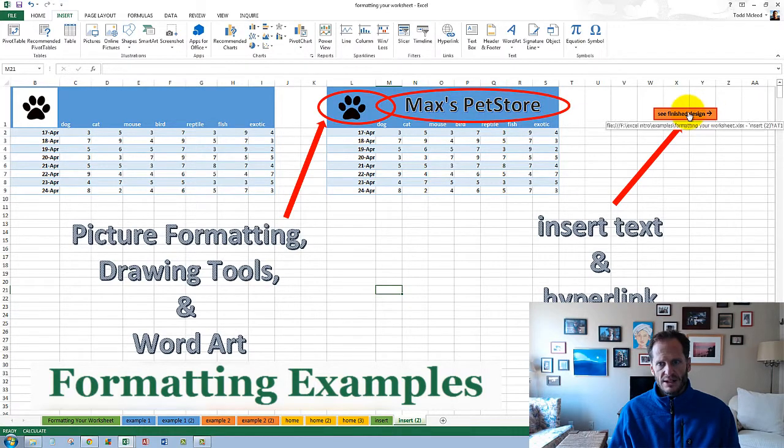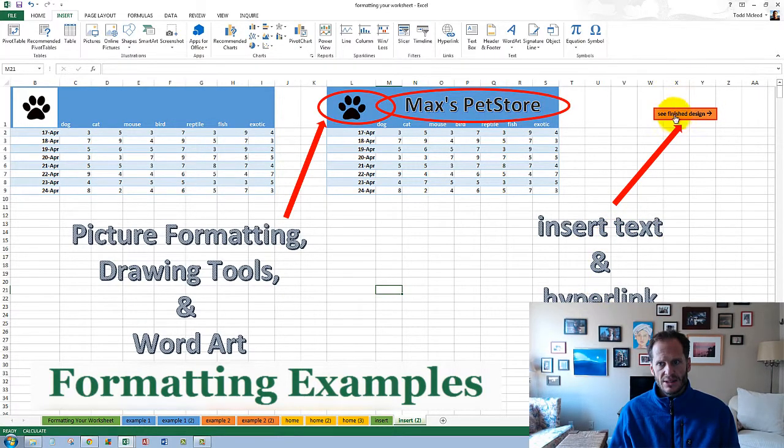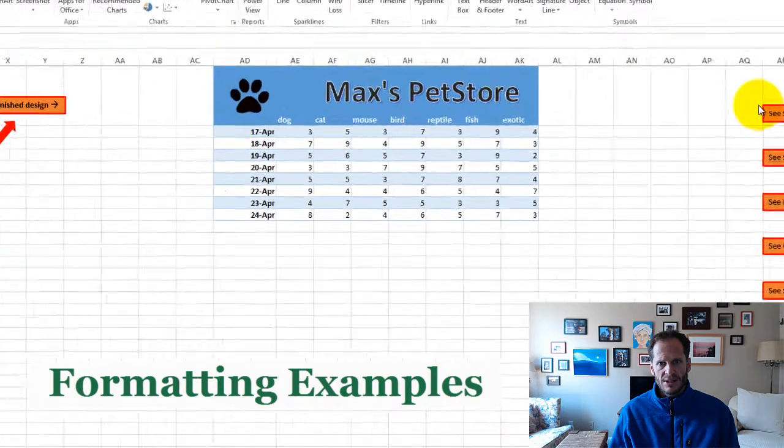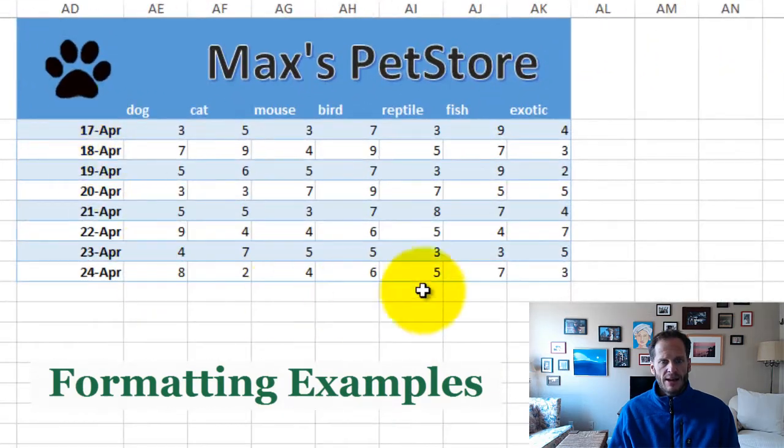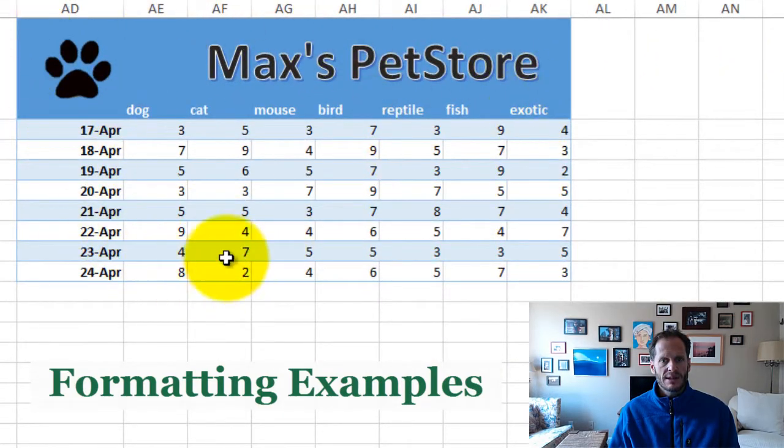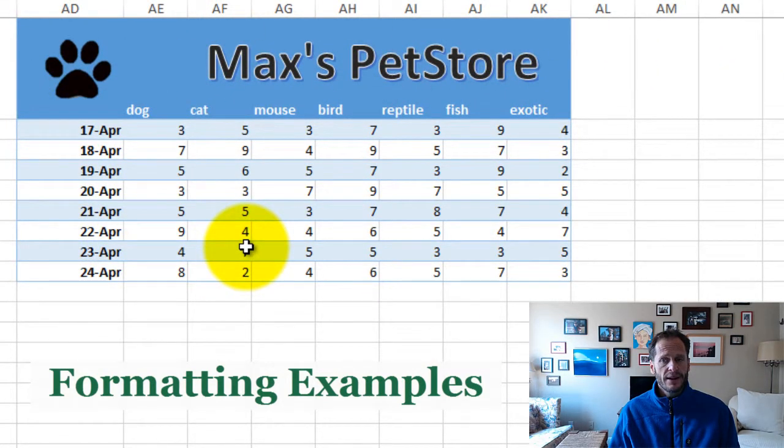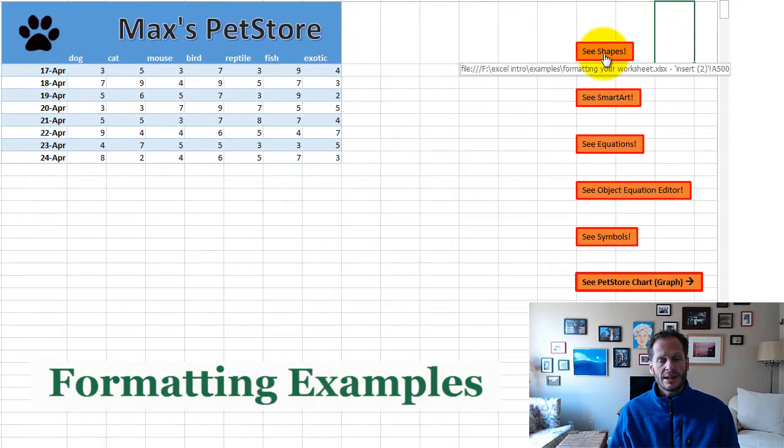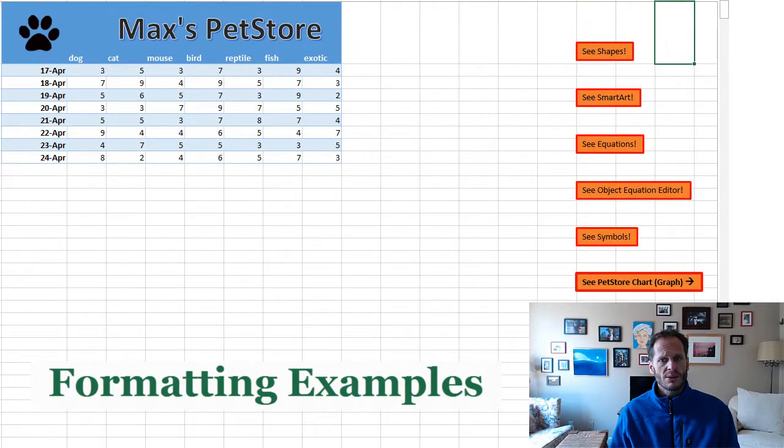Let's see the finished design. That's inserting text and using a hyperlink. Here's the finished design of the table. Looks pretty good. And then I also added in these things so we could see more of what the insert ribbon can do.